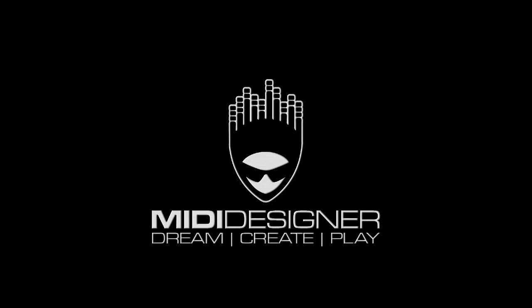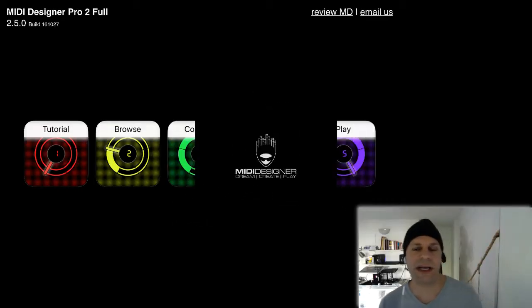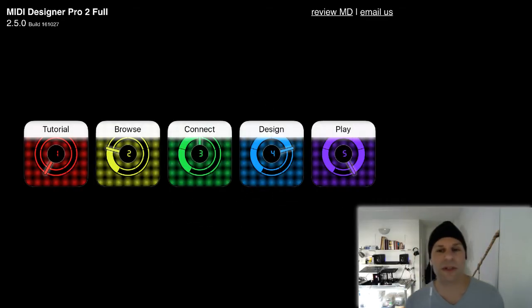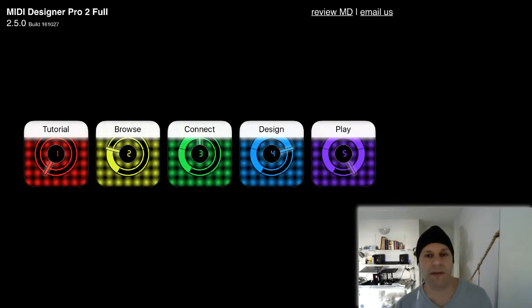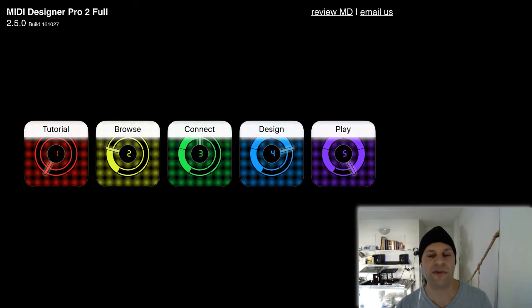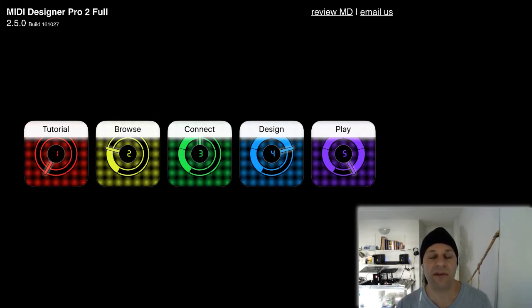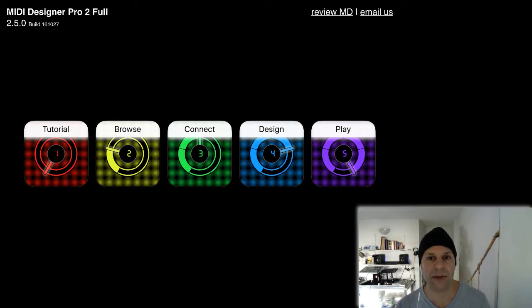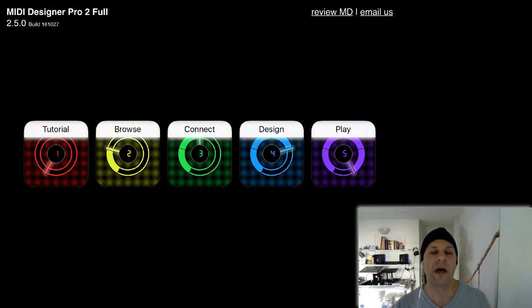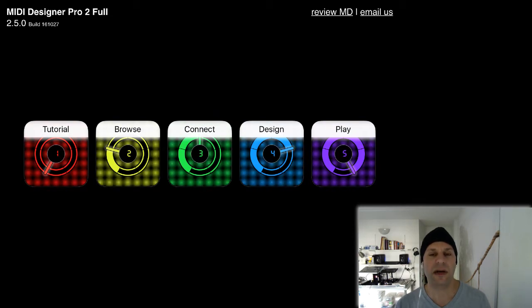Hi, I'm Dan Rosenstark with MIDI Designer. In this video, I'm going to show you one of the new features for version 2.5 called movable panels. Then we're going to see some related stuff.